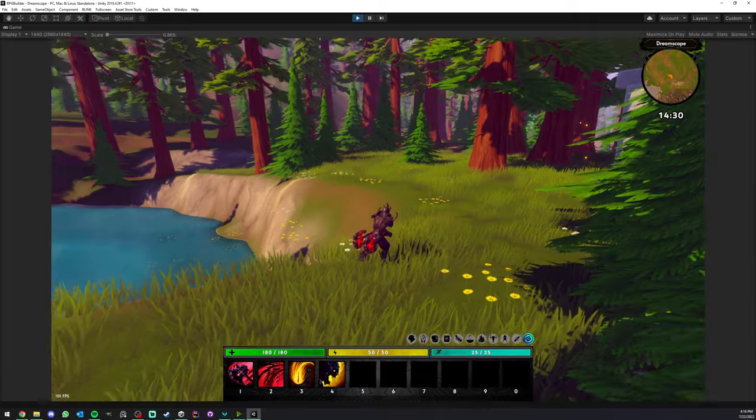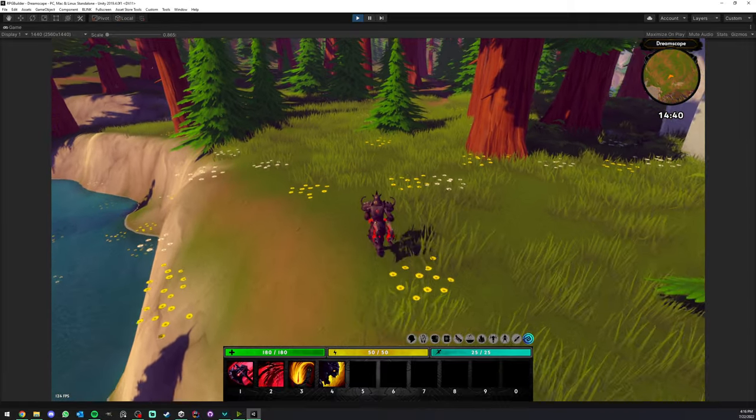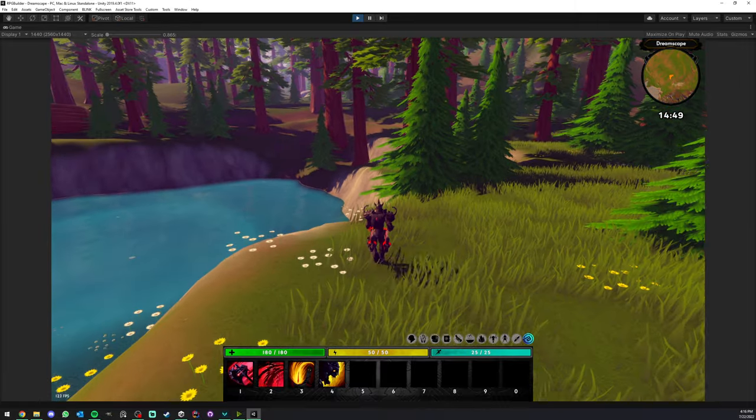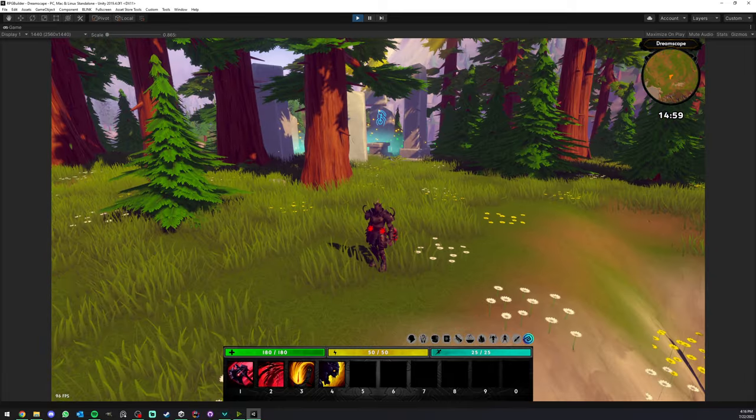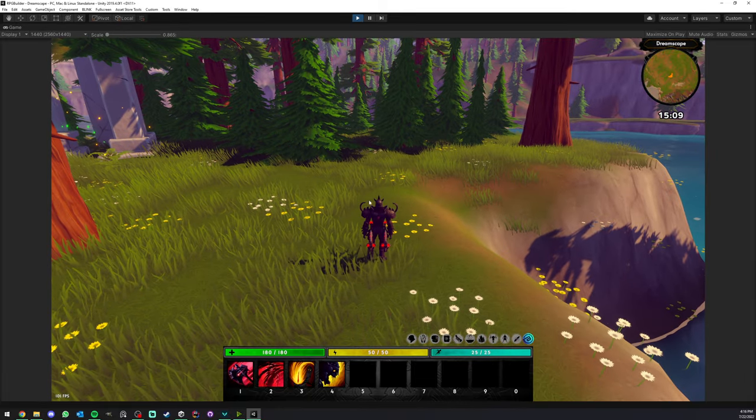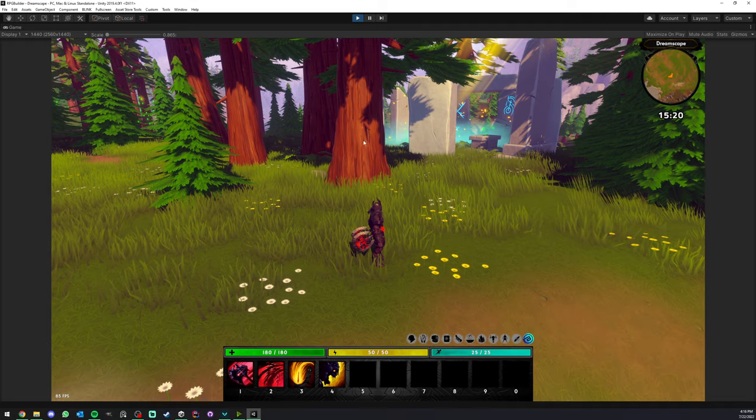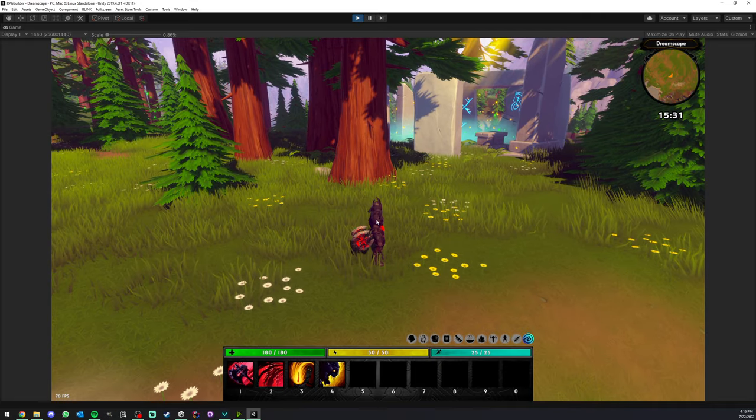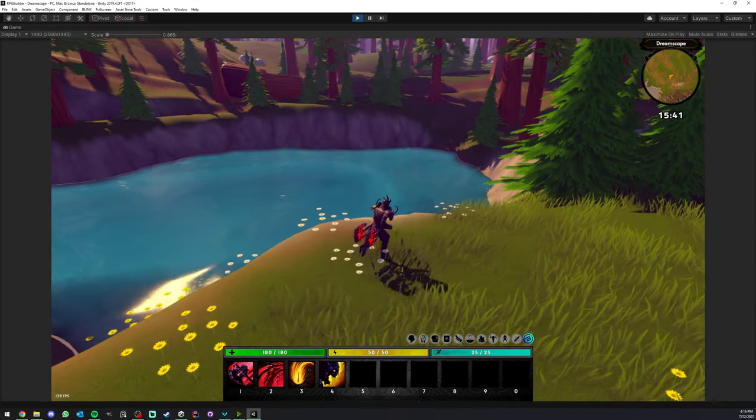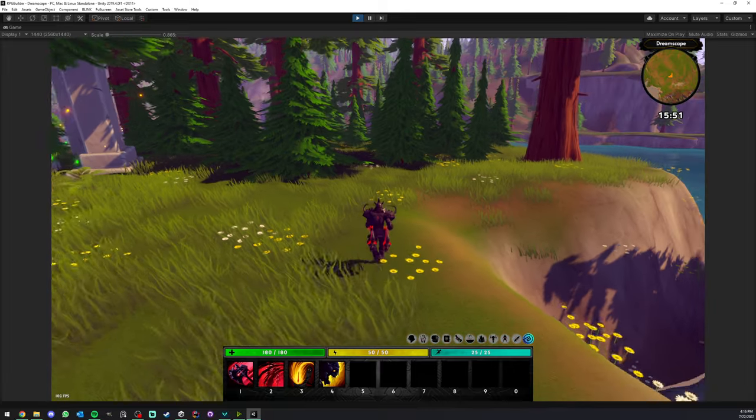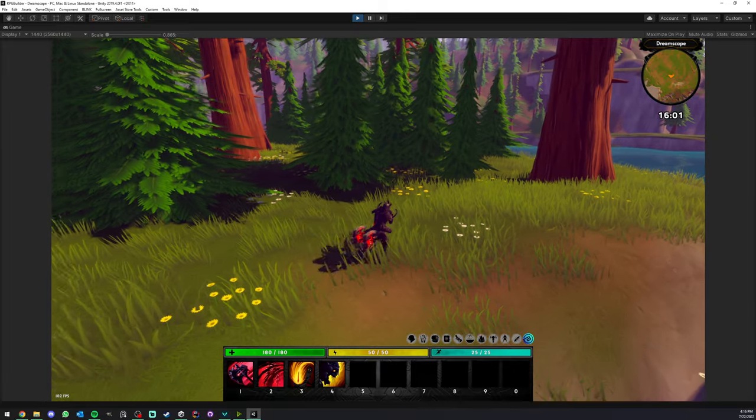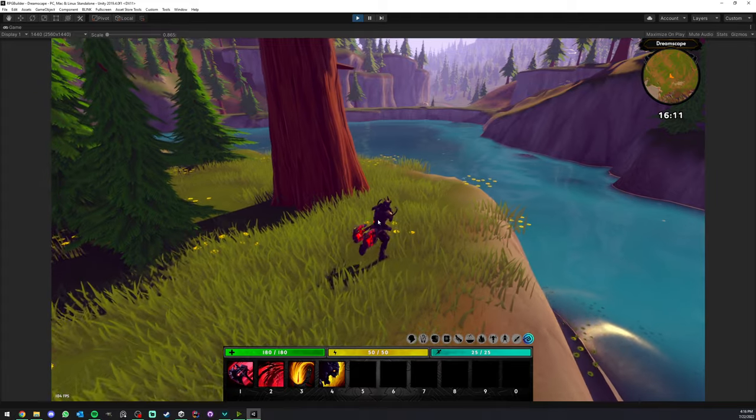Now we could start populating the world, maybe placing some NPC spawners, maybe placing some regions, maybe adding some resource nodes, maybe transforming some of those trees into resource nodes so we could cut those trees, get some wood and so on. That's pretty much anything you needed to know on how to create a game scene.